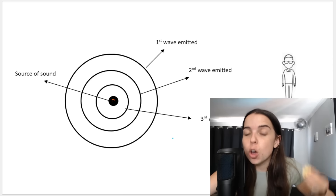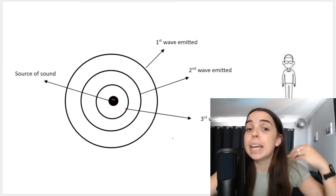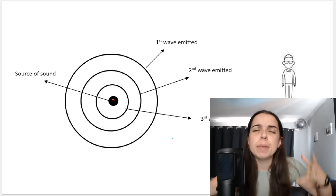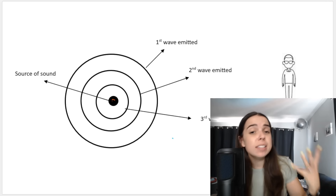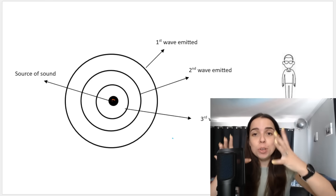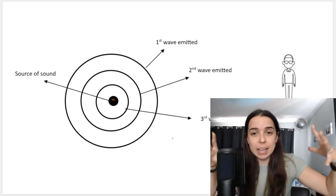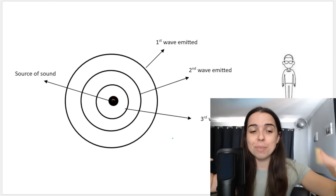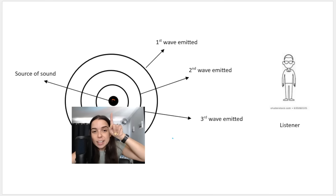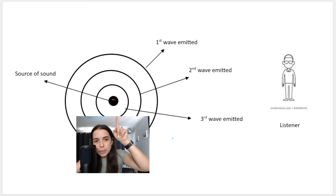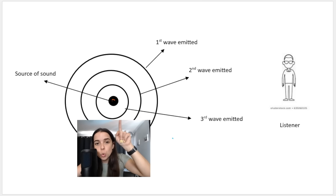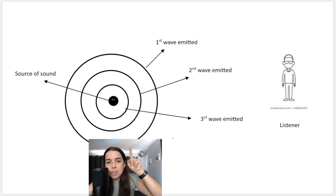Remember, sound waves are created by vibration in a particular medium, like air or water. Sound is a longitudinal wave, and it propagates through the medium. Here you can see a little sound source — maybe a siren or a school bell or something like that — and here we can see the various waves that are emitted.